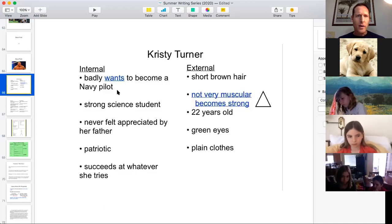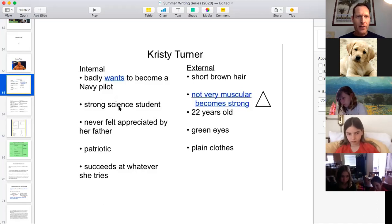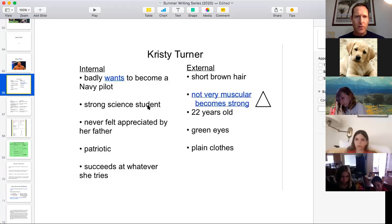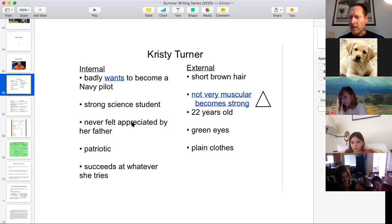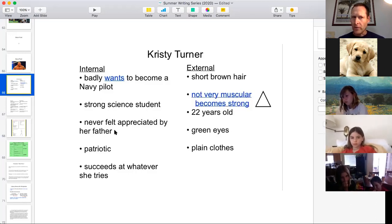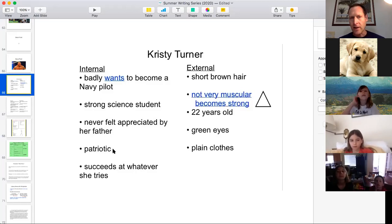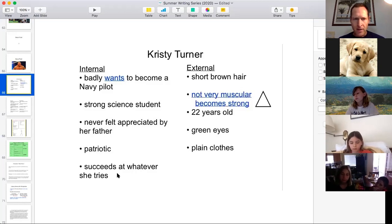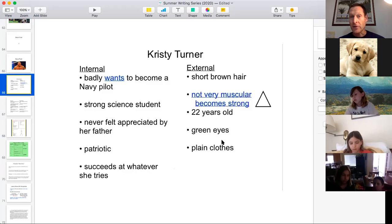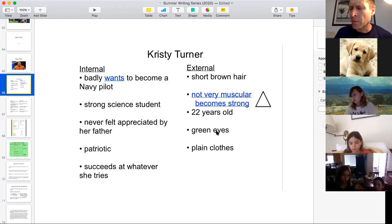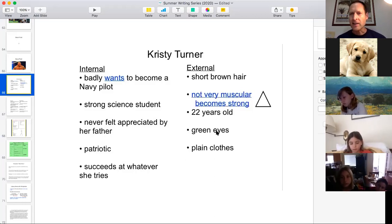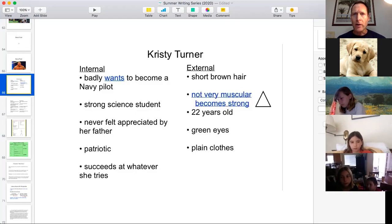On the internal side: Christy wants to be a pilot. She's a strong science student, she wanted to prove herself to her father who never appreciated her, she loves her country and is patriotic. And she's used to succeeding at everything — this is the first time she encounters a real challenge that pushes her and makes her doubt herself. I have five bullet points on each side, but there's no magic number. The more you do, the more real the character becomes — you just want it to fit together so they are a believable person.